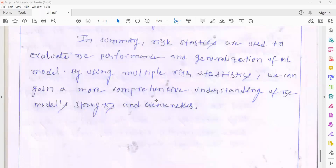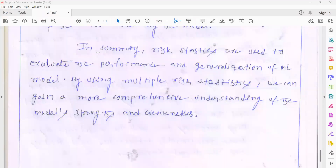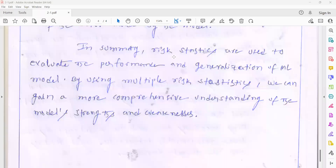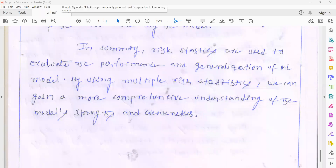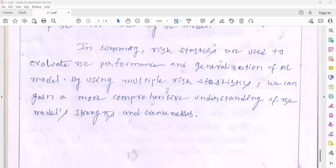In summary, risk statistics are used to evaluate the performance and generalization of machine learning models. By using multiple risk statistics, we can get a more comprehensive understanding of the model's strengths and weaknesses.